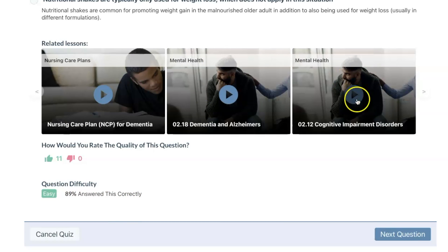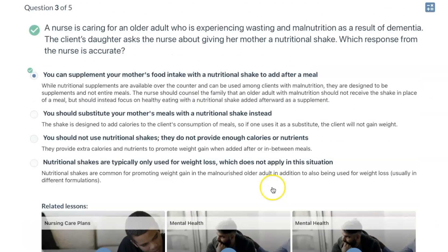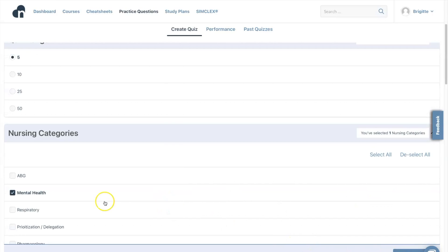There are notes to review if you don't understand why that is the correct answer. You can also pause to read the rationales.